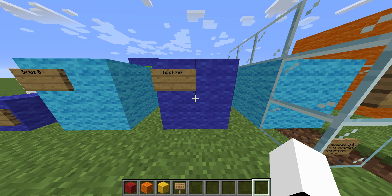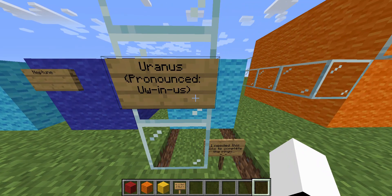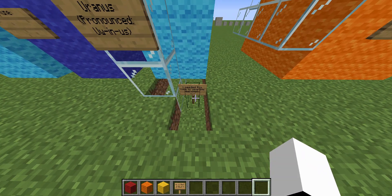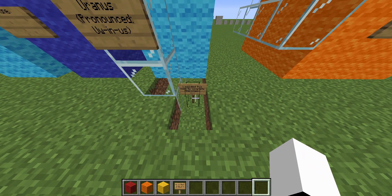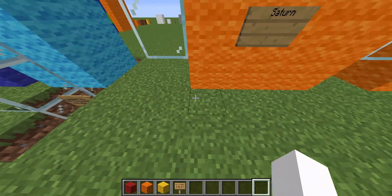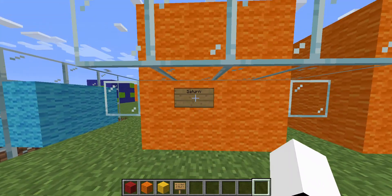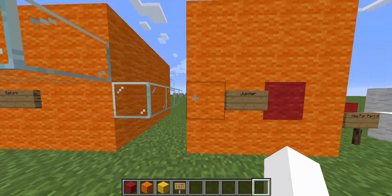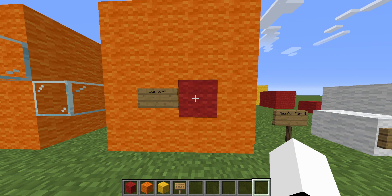Neptune. Uranus — it's pronounced Uranus. Saturn, the most beautiful planet. Jupiter — I didn't have time to do the stripes.